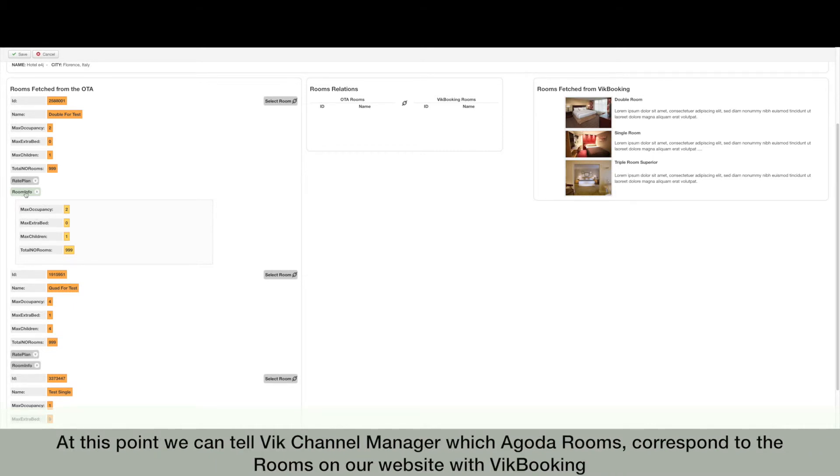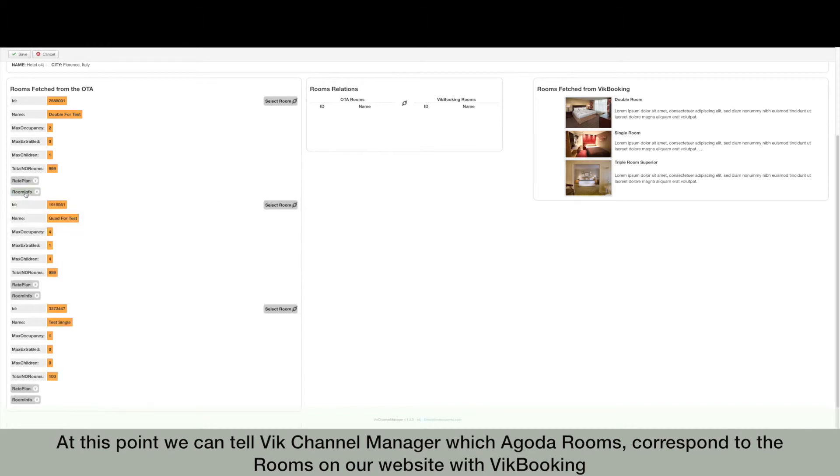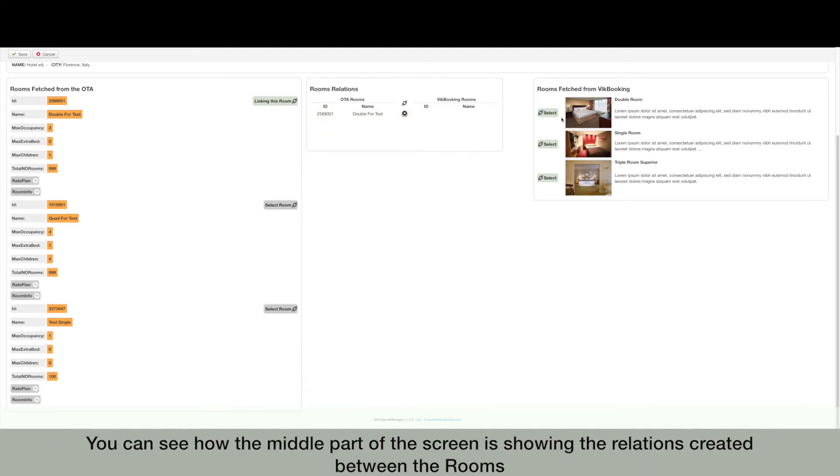At this point we can tell VikChannel Manager which Agoda rooms correspond to the rooms on our website with VikBooking. You can see how the middle part of the screen is showing the relations created between the rooms.